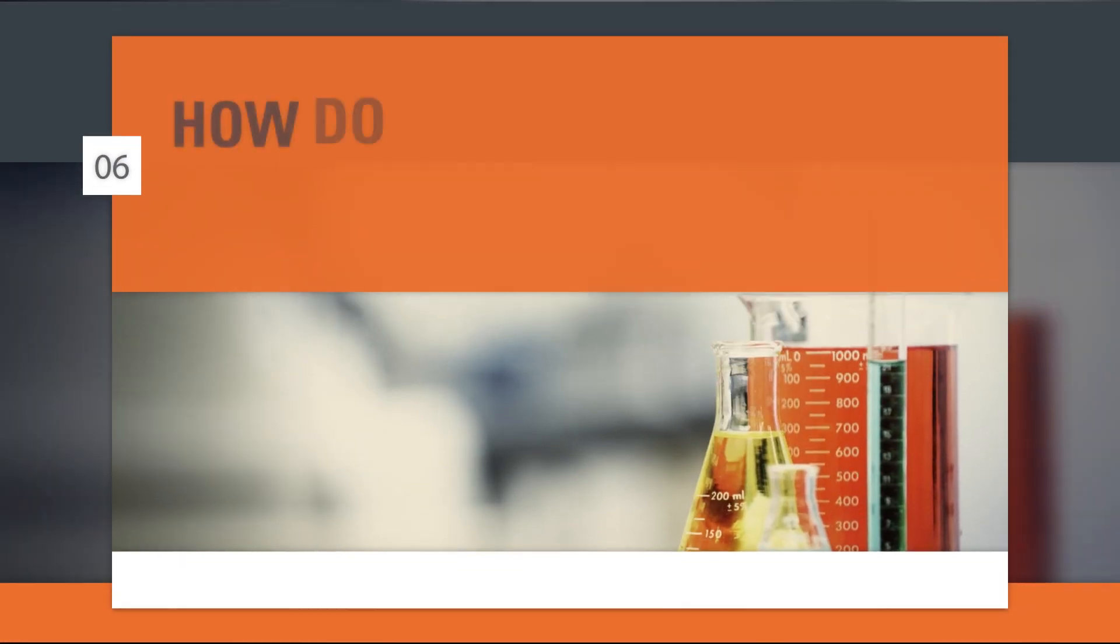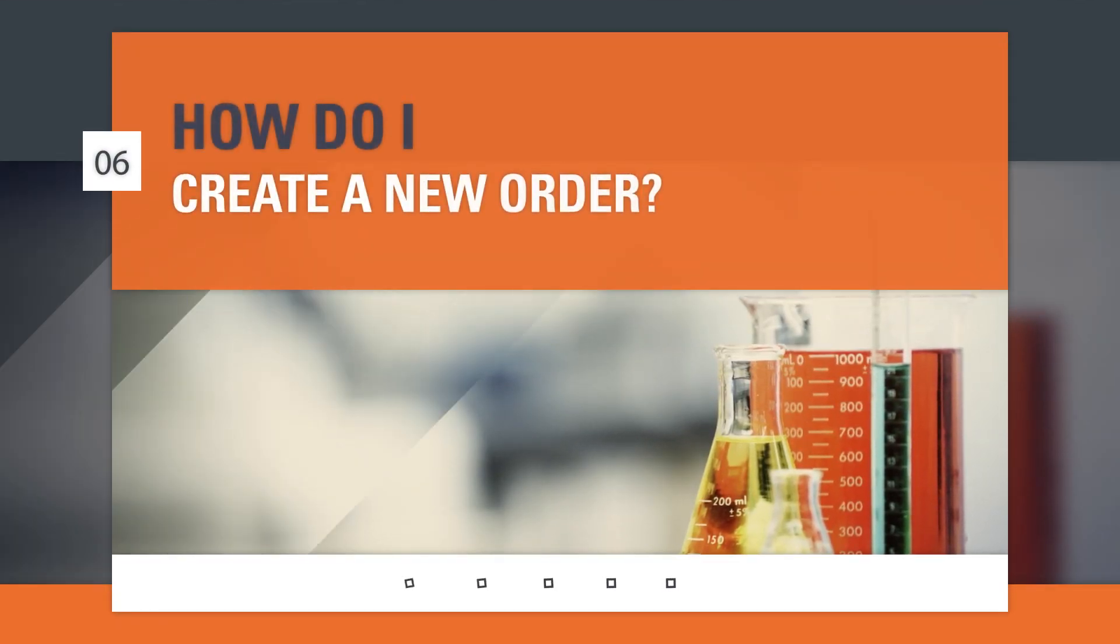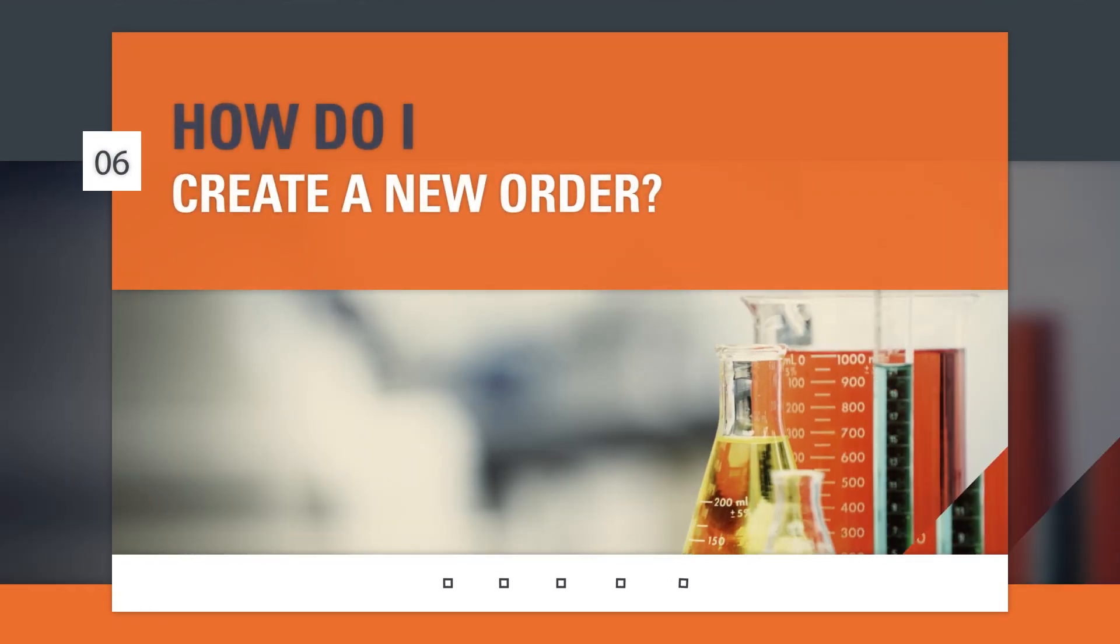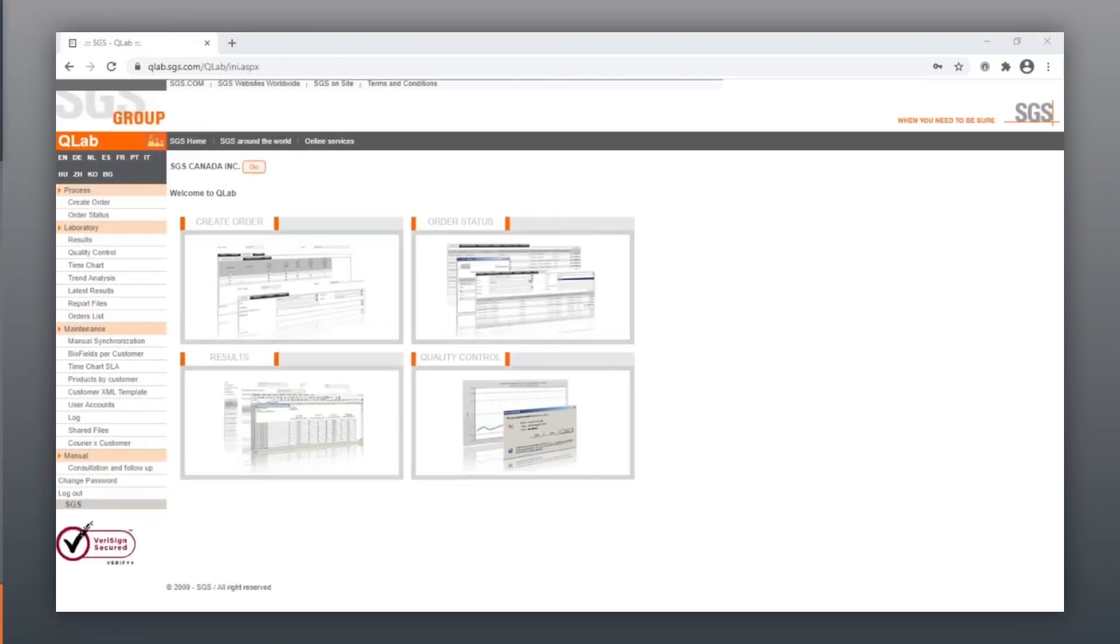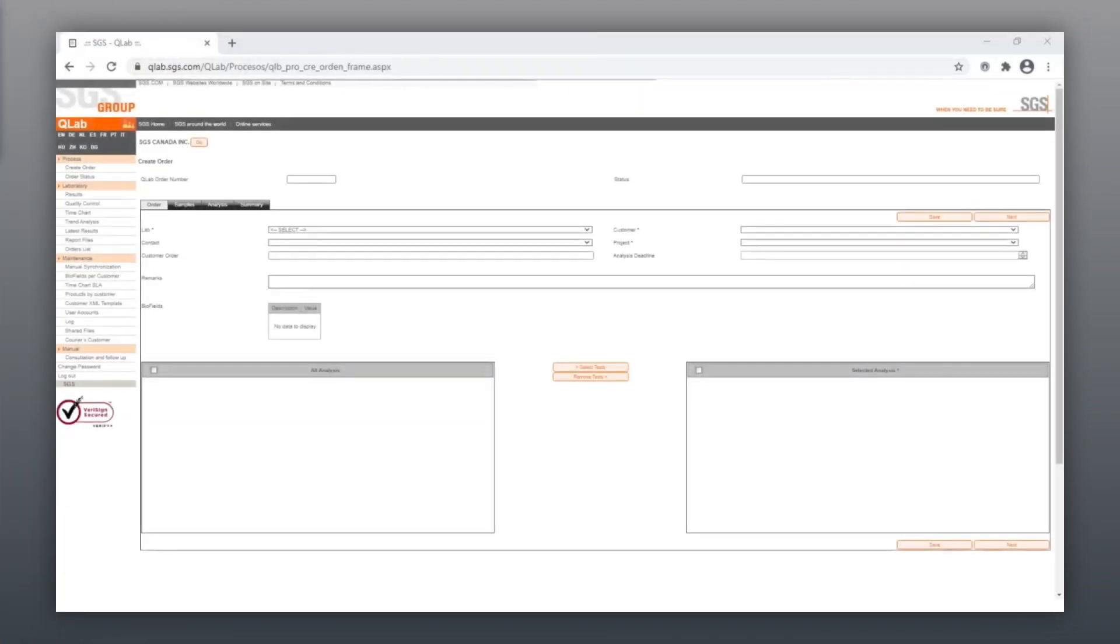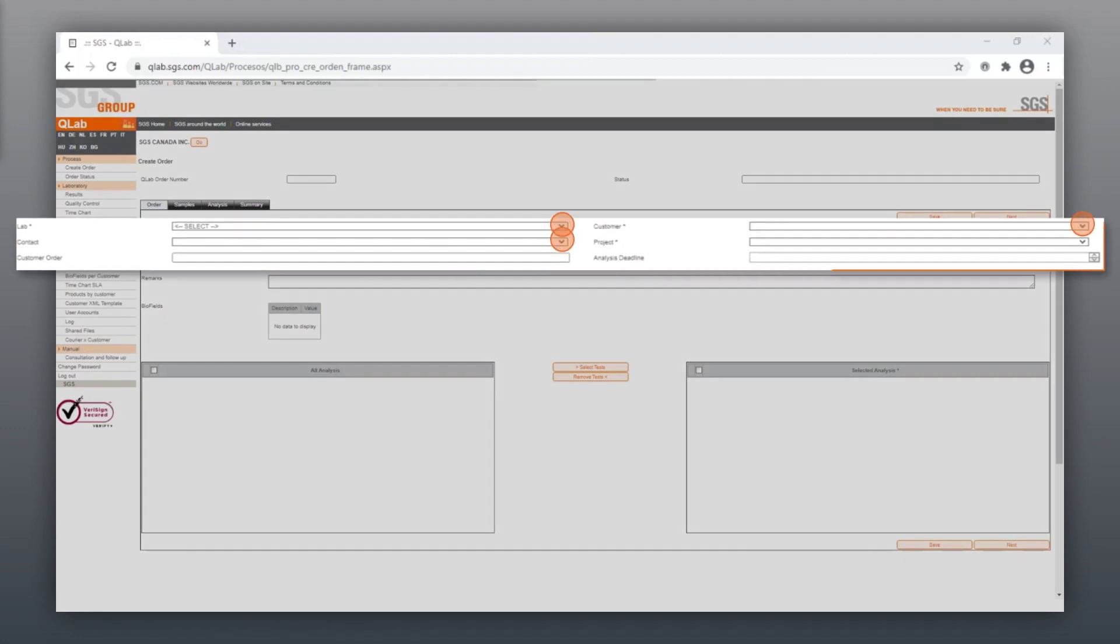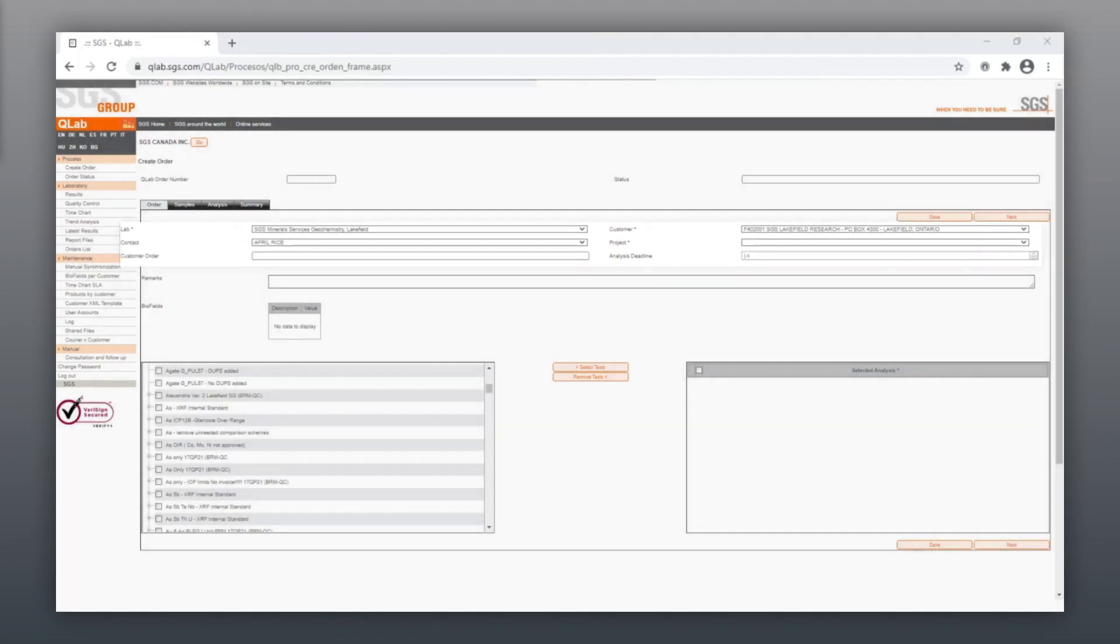How do I create a new order? First, identify the lab for sample submission from the drop-down menu and complete your customer and contact details. Once your contact details have been entered, you can select your analysis methods.